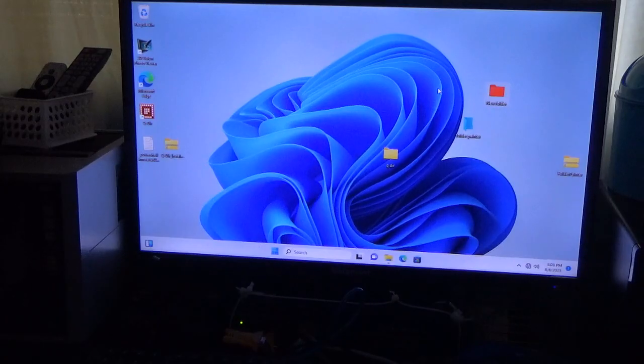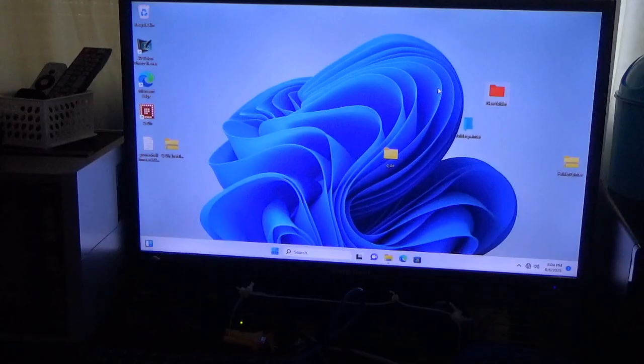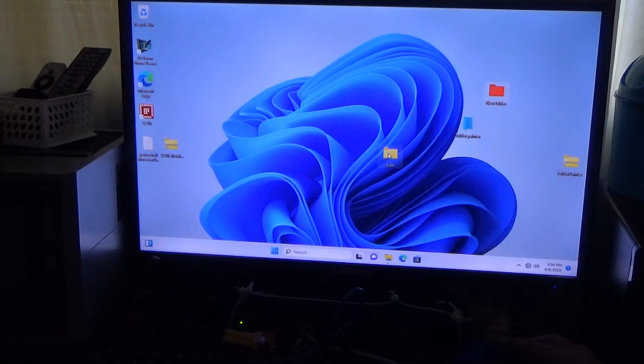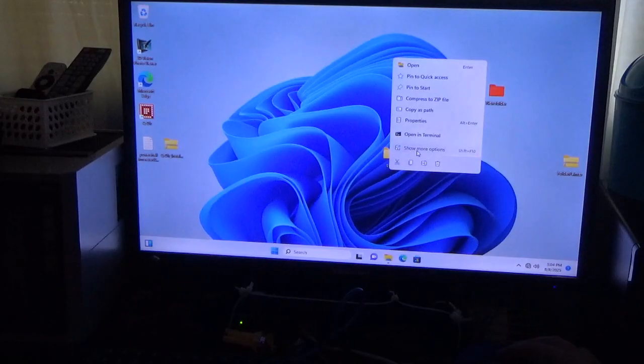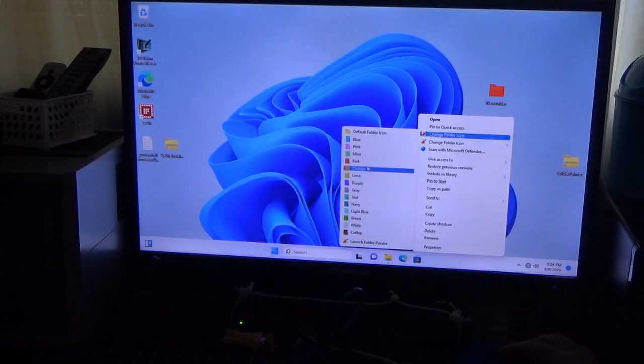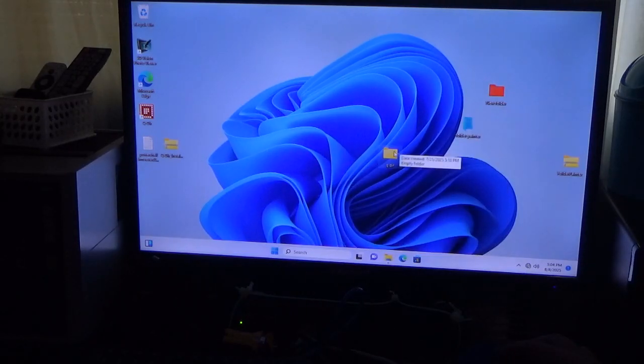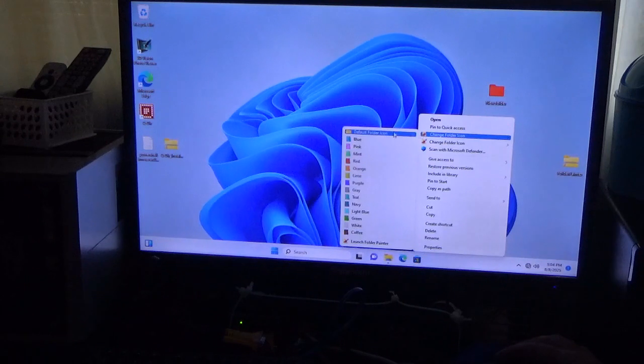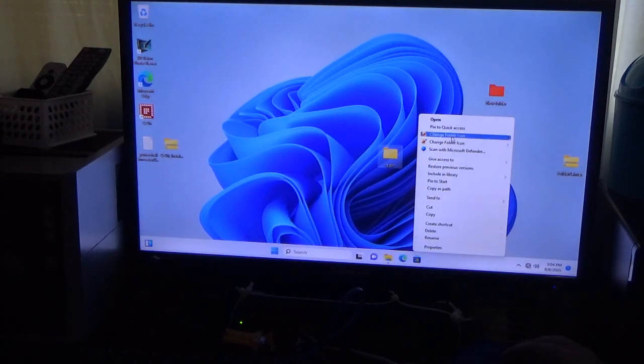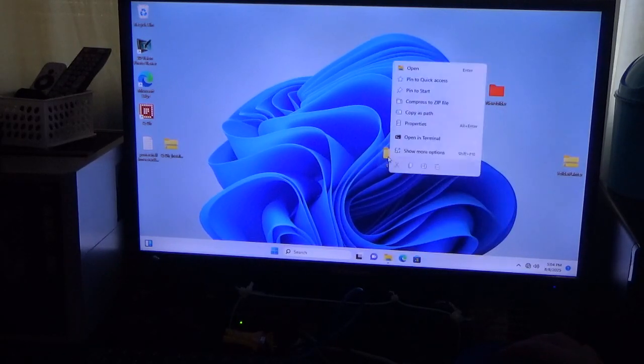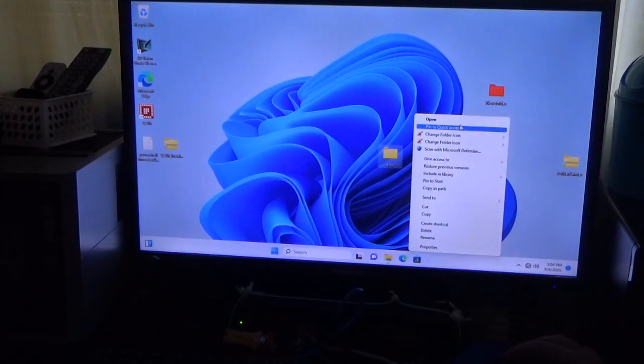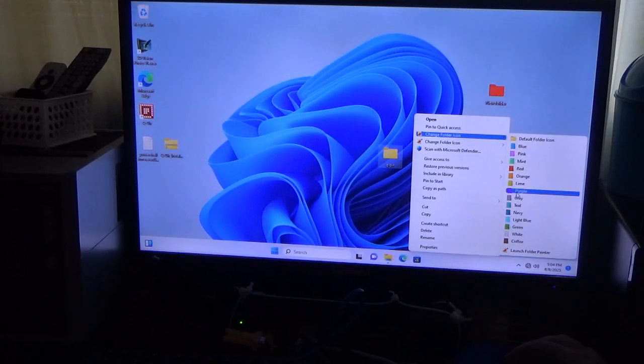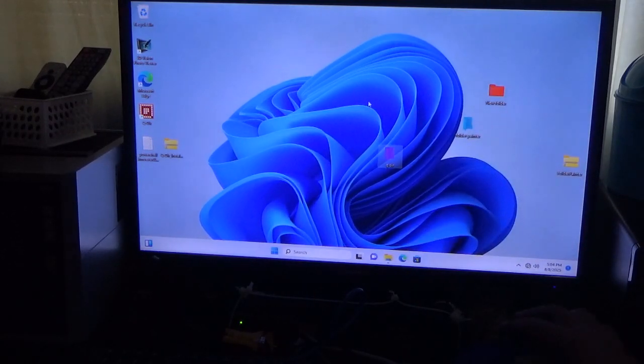So now you can have multiple color folders in Windows. So I'll take QDIR here. And I'll change that to purple. Actually, whoops. Show more options.